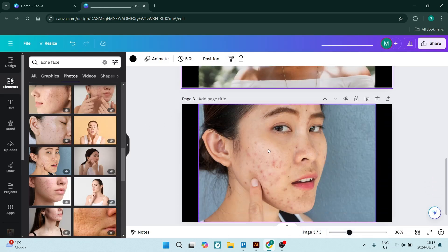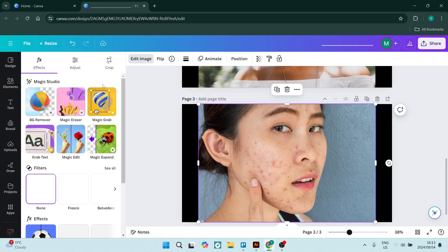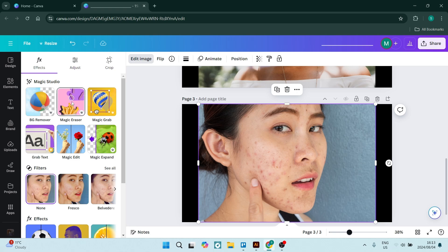If you want to further retouch a face, I'm going to use this one as an example because there's a bit of acne here. Go to 'Edit Image' and under Magic Studio, use the Magic Erase. Open it up and you'll have the option for a brush. You can adjust the brush size and individually mask all of the acne.